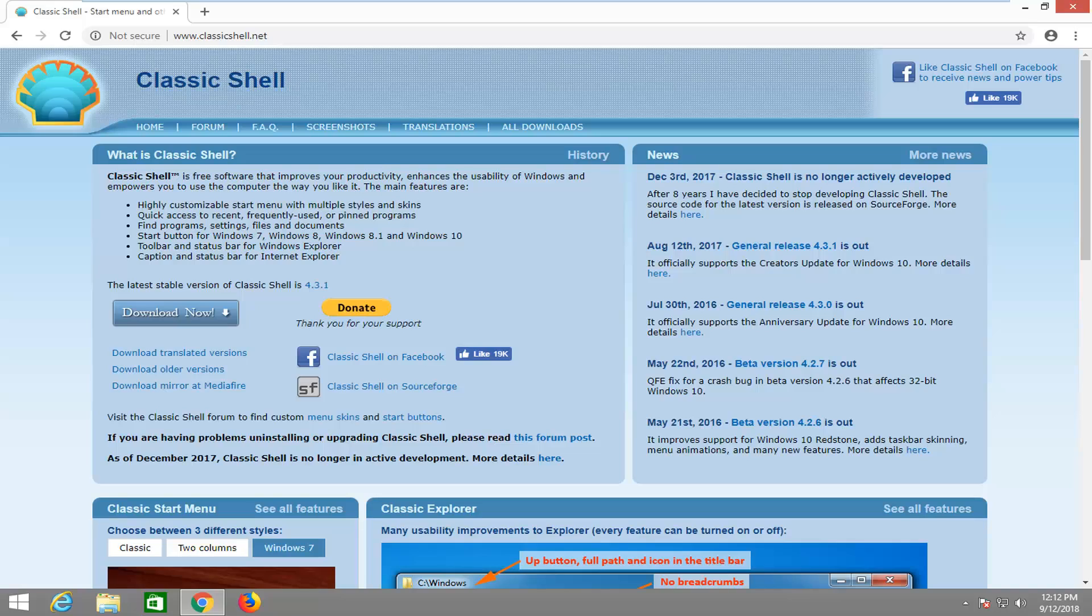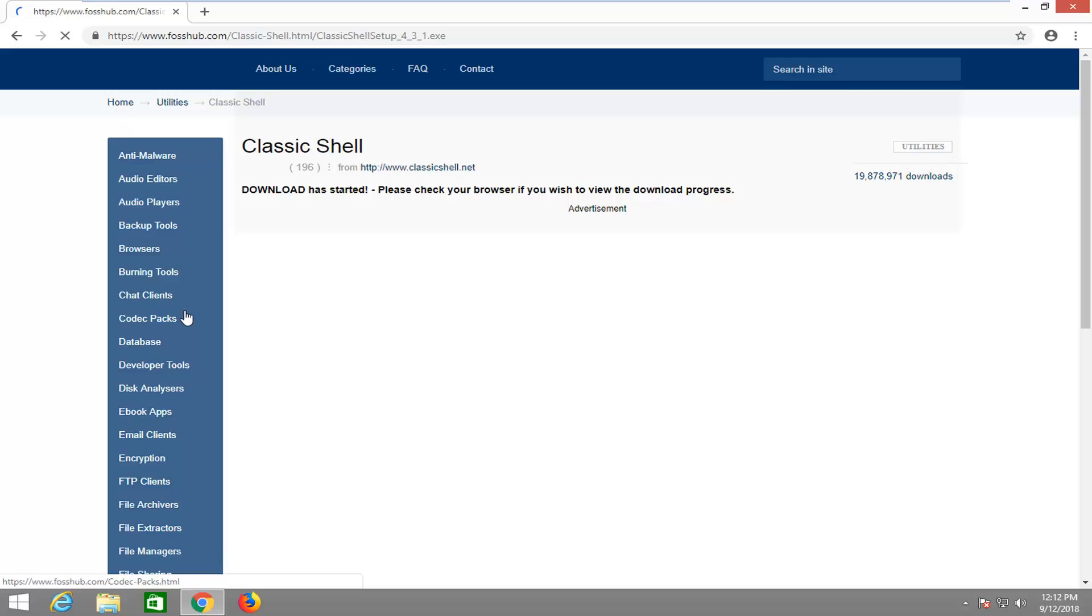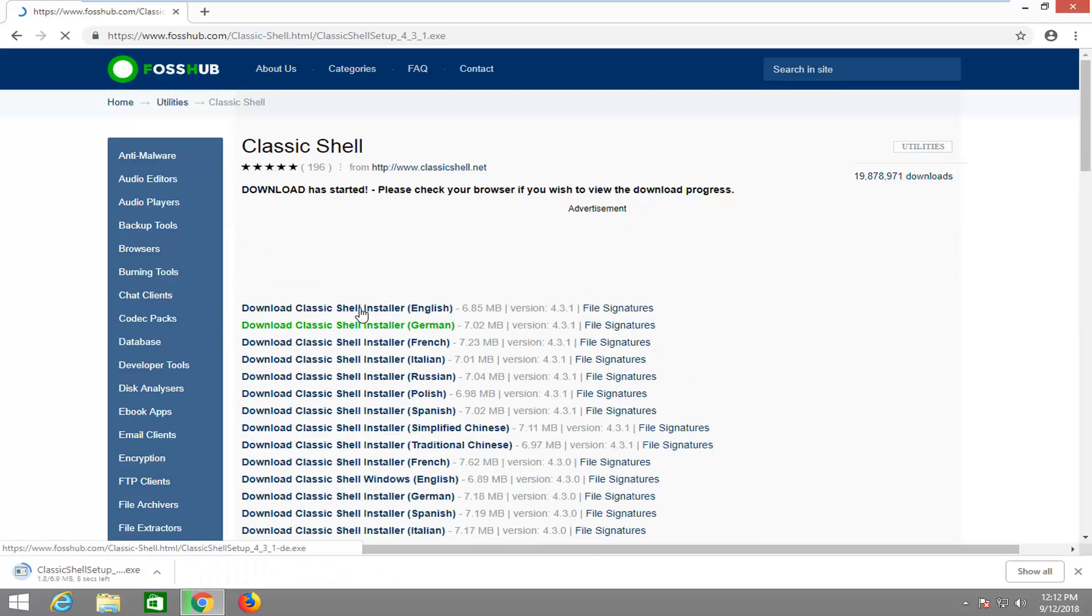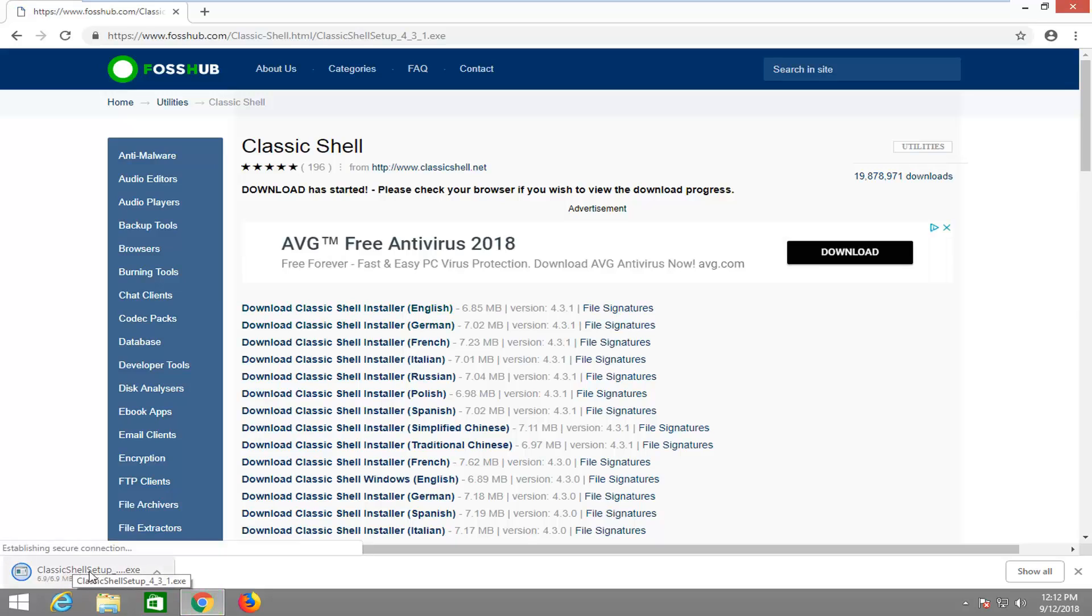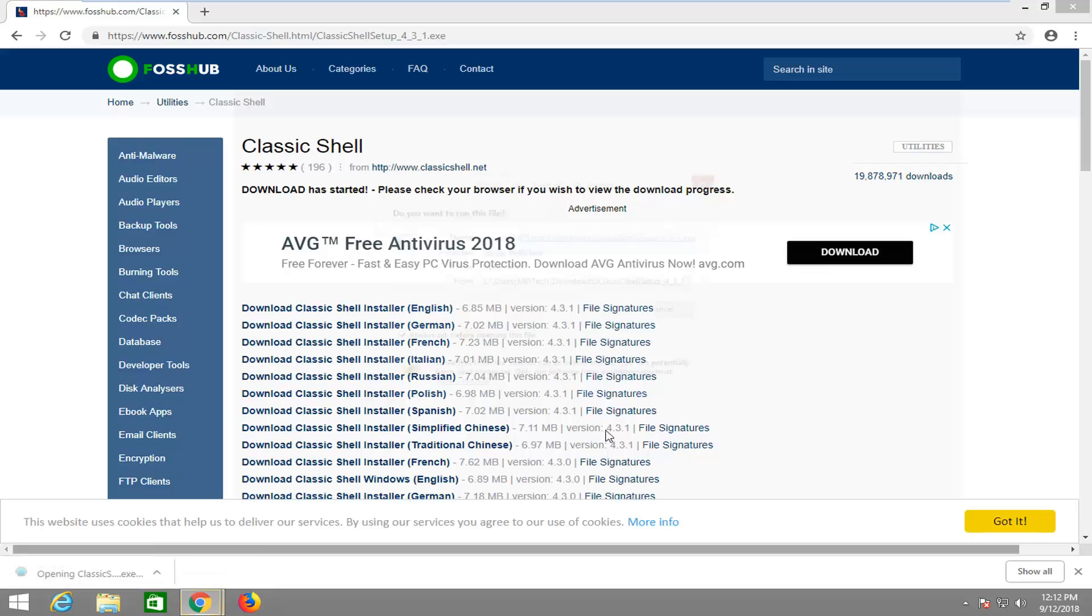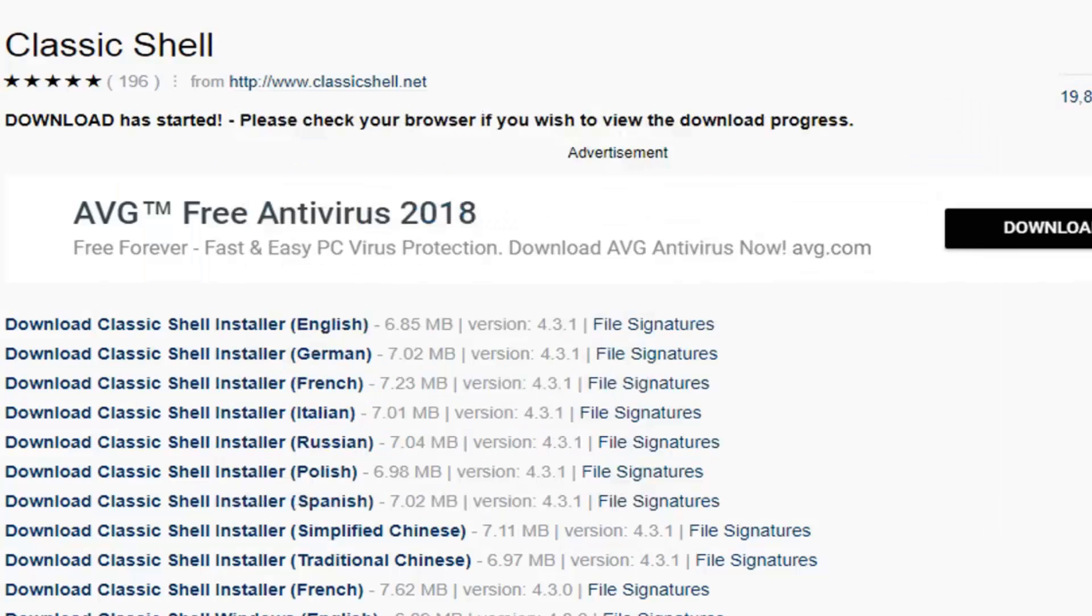It should be a free start menu replacement, so you just want to select download now on the left side. It should be free. You might have the ability to donate to them, but you shouldn't have to actually pay for this start menu utility. Once it's done downloading, you just want to left click on it one time to open the file up.